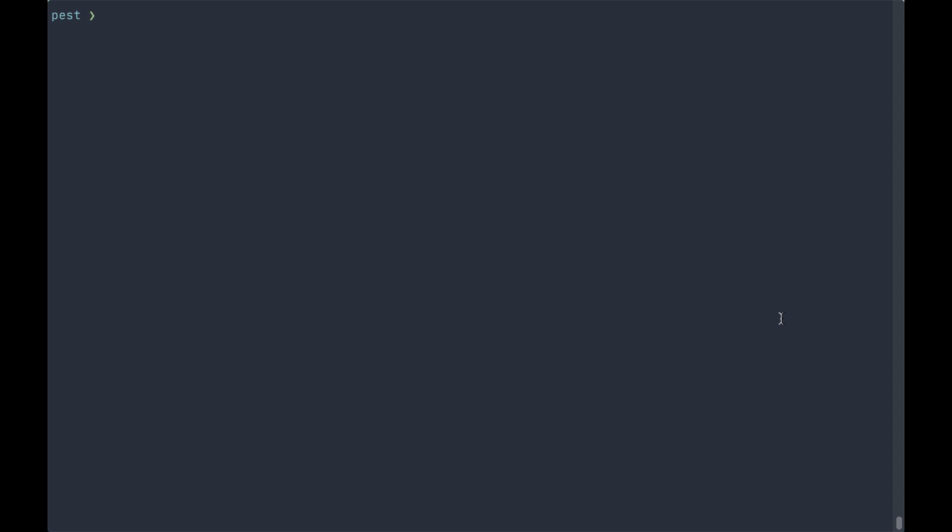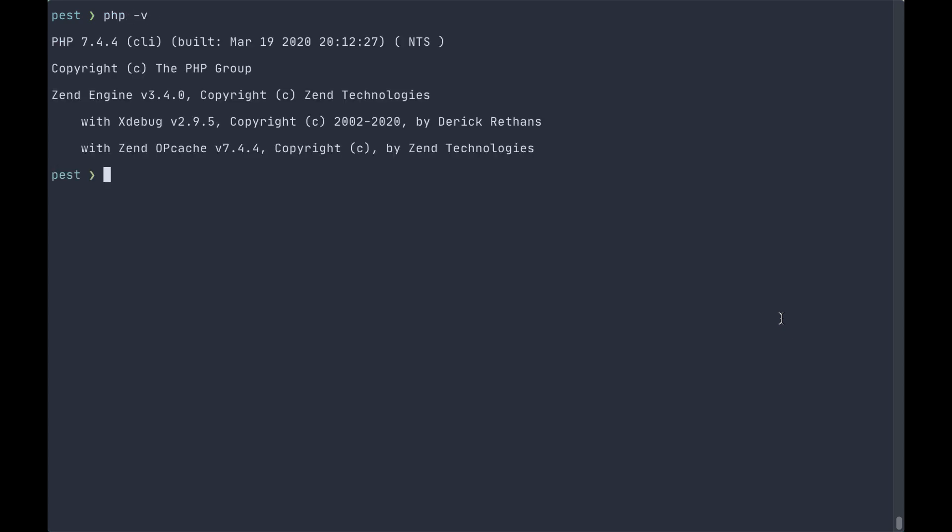As mentioned, it's important that you have xdebug installed and enabled in your PHP installation, and you can check that by running php-v. You'll see here that we've got xdebug version 2.95 installed which meets our minimum requirements.